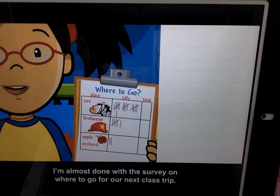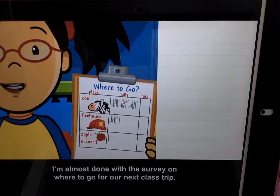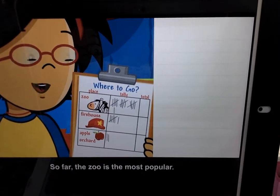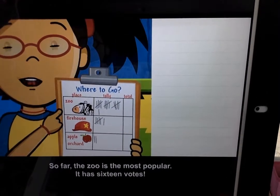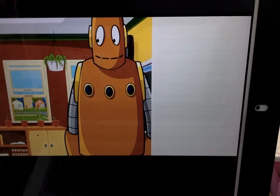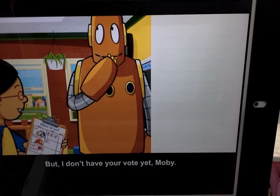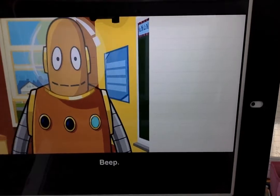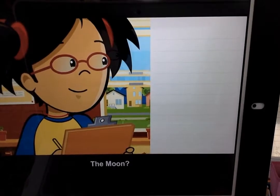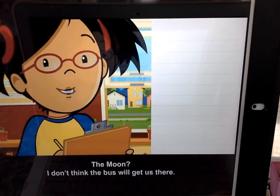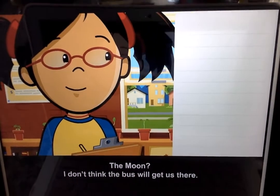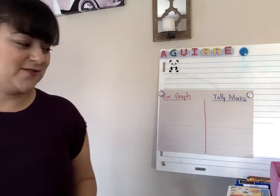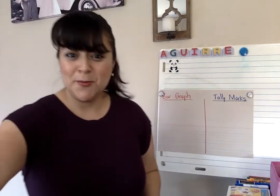I'm almost done with the survey on where to go for our next class trip. So far, the zoo is the most popular — it has 16 votes. But I don't have your vote yet, Moby. Where do you want to go? The moon? I don't think the bus will get us there. Now that was the end of our movie on BrainPop.